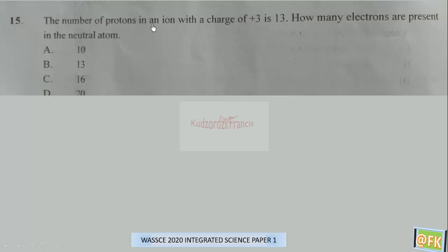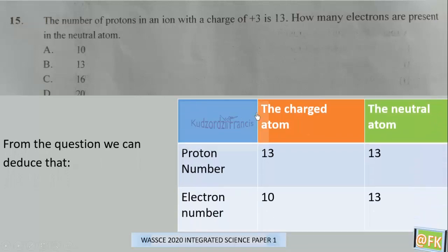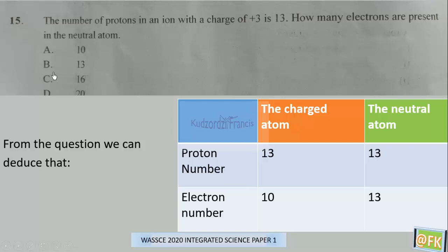Question 15: The number of protons in an iron with a charge of plus 3 is 13. How many electrons are present in the neutral atom? The charged atom has a proton number of 13 and electron number of 10. Since proton number doesn't change, in the neutral atom the proton number is also 13. In a neutral atom, the proton number and electron number are the same, so the electron number is also 13. The correct answer is B.